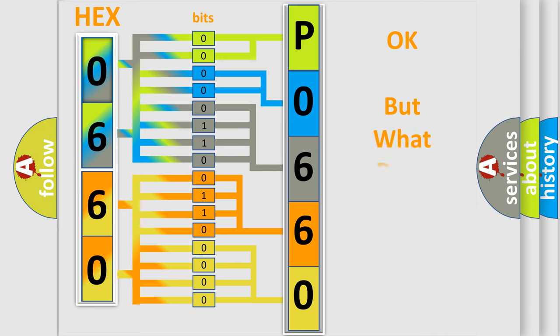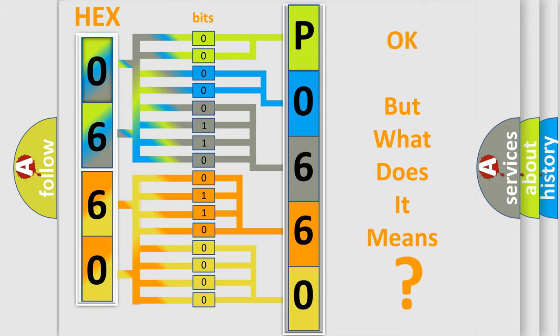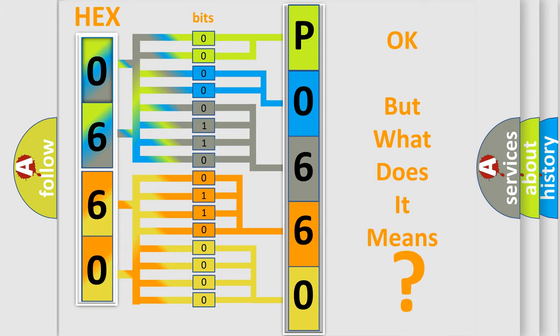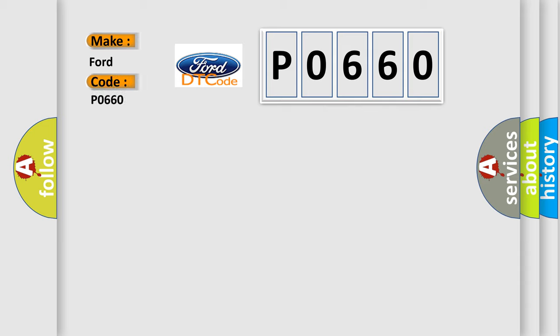The number itself does not make sense to us if we cannot assign information about what it actually expresses. So, what does the diagnostic trouble code P0660 interpret specifically for Infinity car manufacturers?